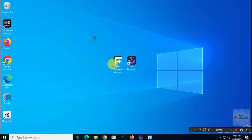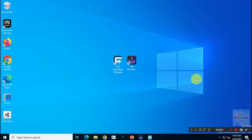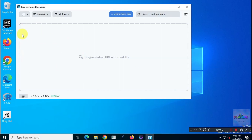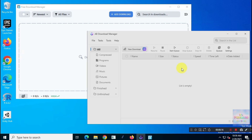Hey everyone, welcome back to our channel. Today in this video I'm going to do a speed test and performance comparison between Free Download Manager and AB Download Manager. I'll be testing these two tools one at a time and then together to figure out which one comes out on top in both scenarios.